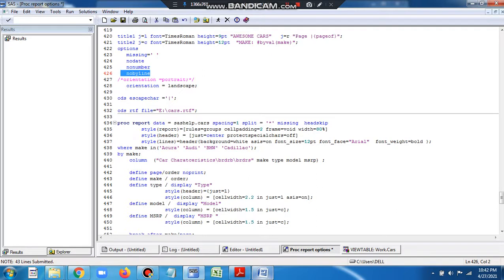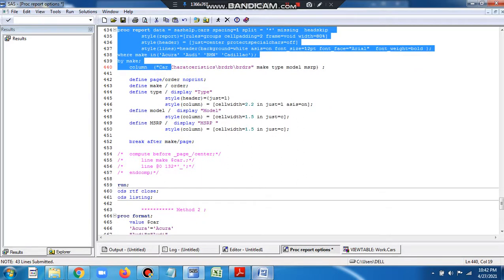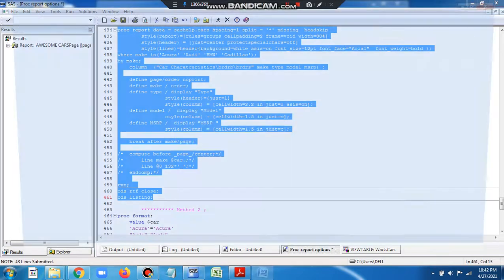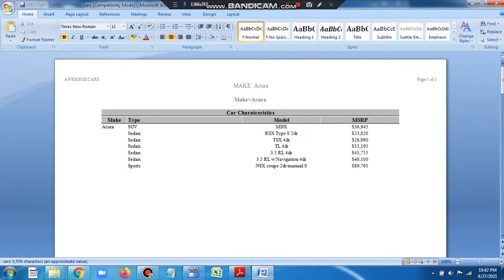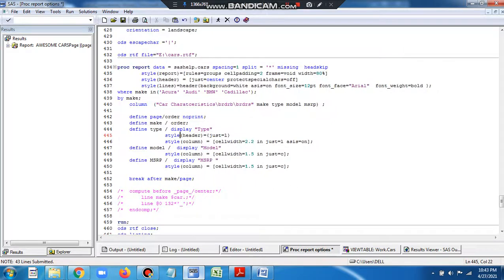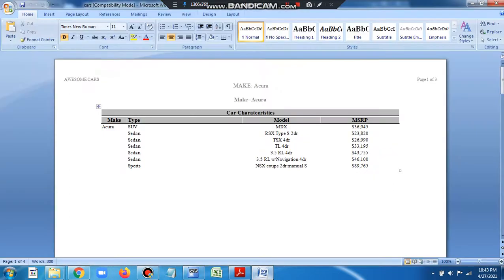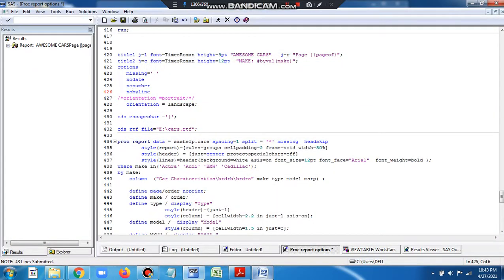NOBYLINE means don't add an extra header. For example, if I remove NOBYLINE and run this program, you will see I get two headers: 'Make: Acura' — the first header comes from the TITLE statement, and the next one comes from the BYLINE statement, which automatically produces a header. I want to use NOBYLINE because I just want one header. It doesn't look good to have two headers indicating the same thing — make=Acura repeated twice. So I make it NOBYLINE.